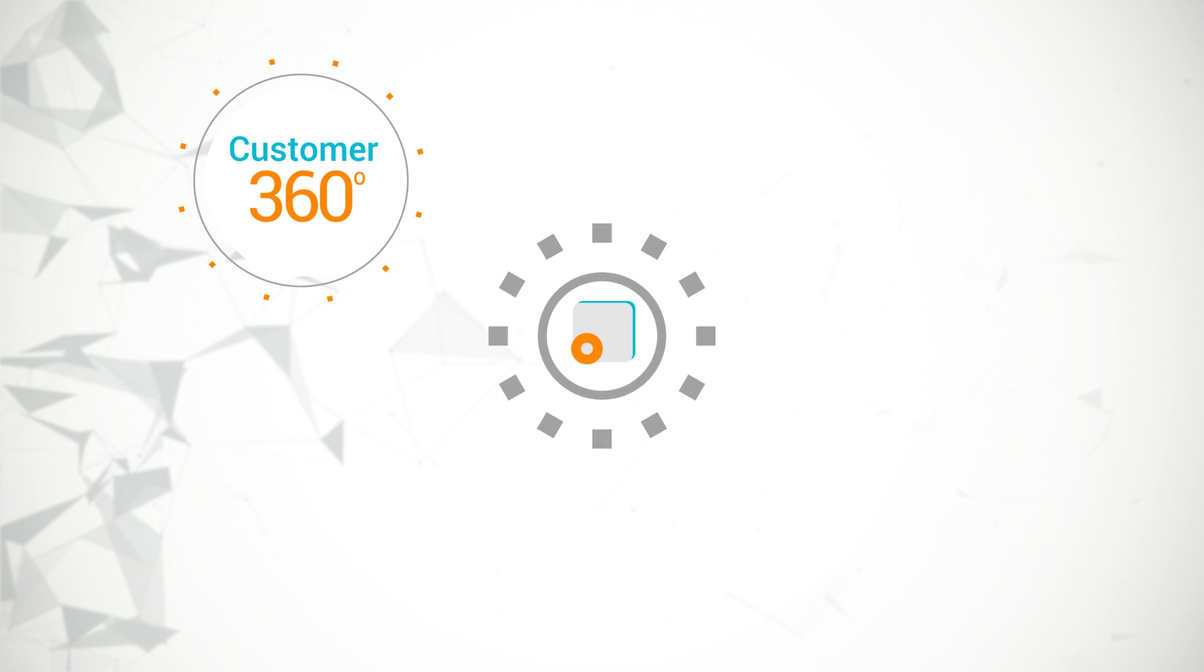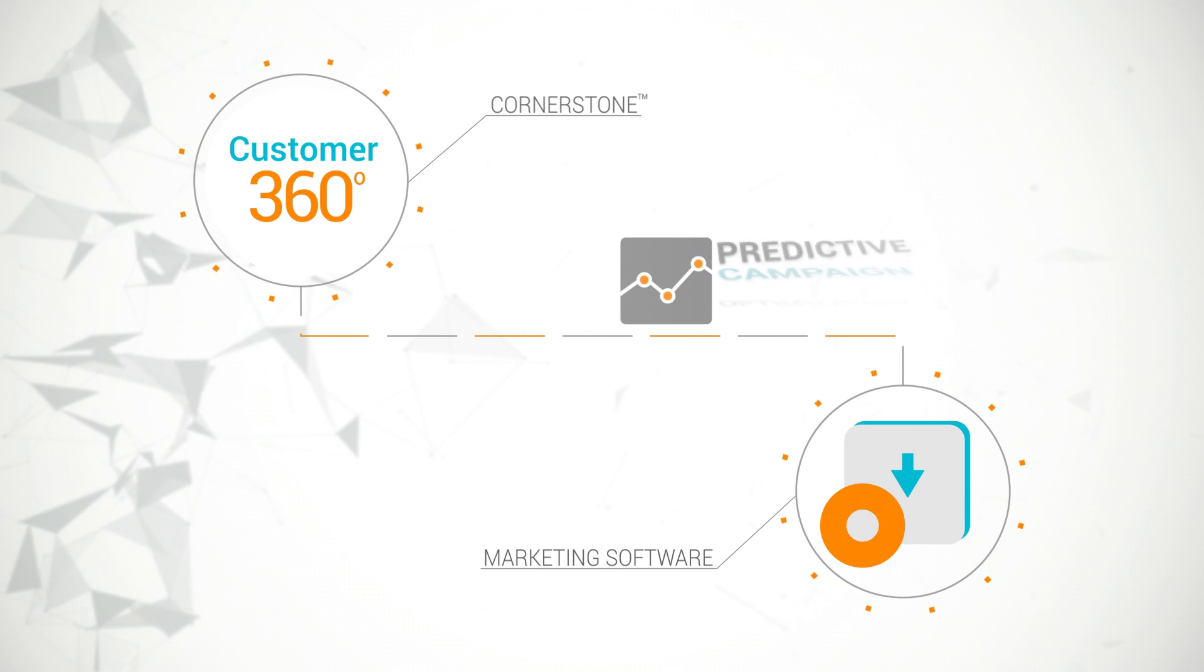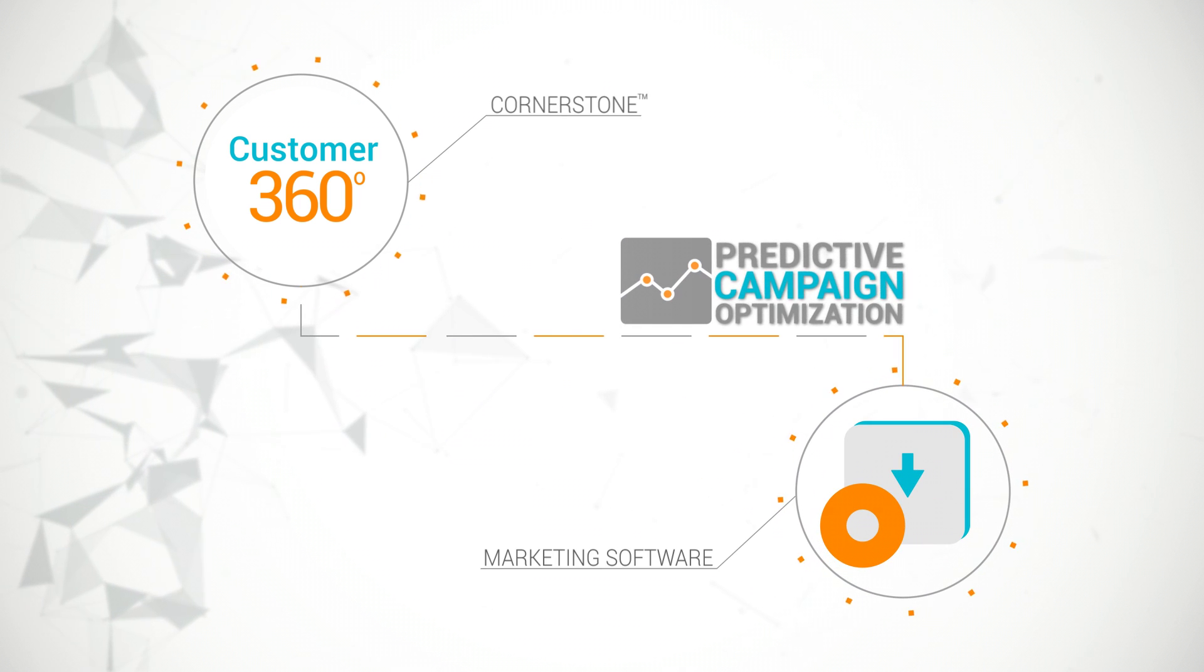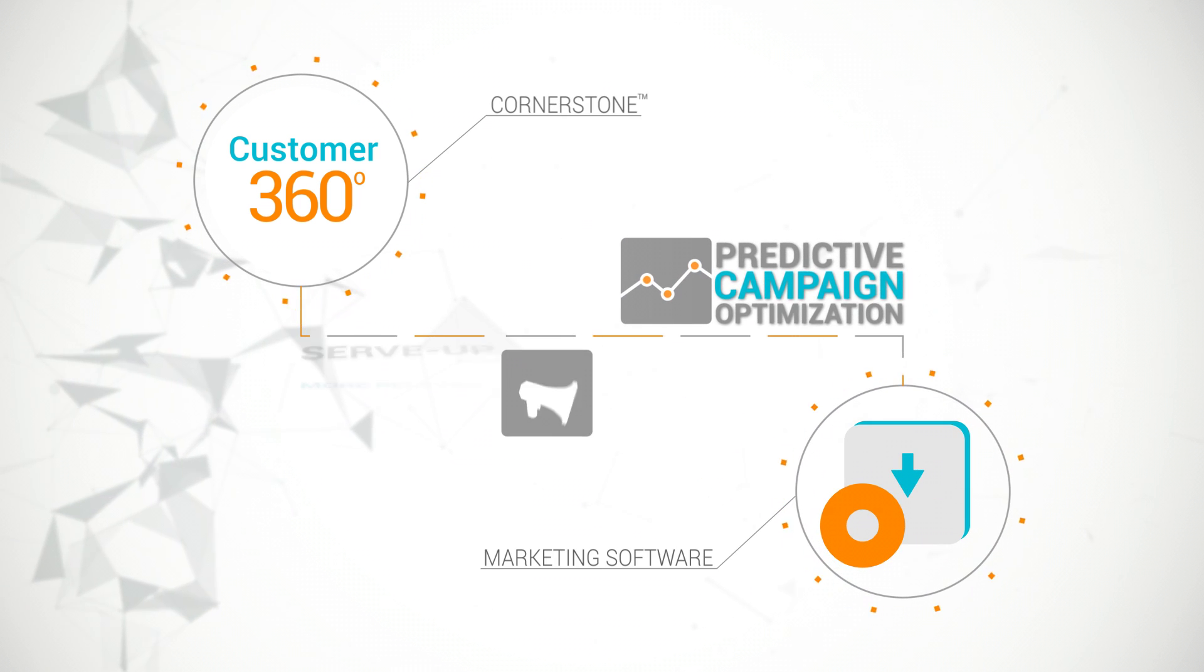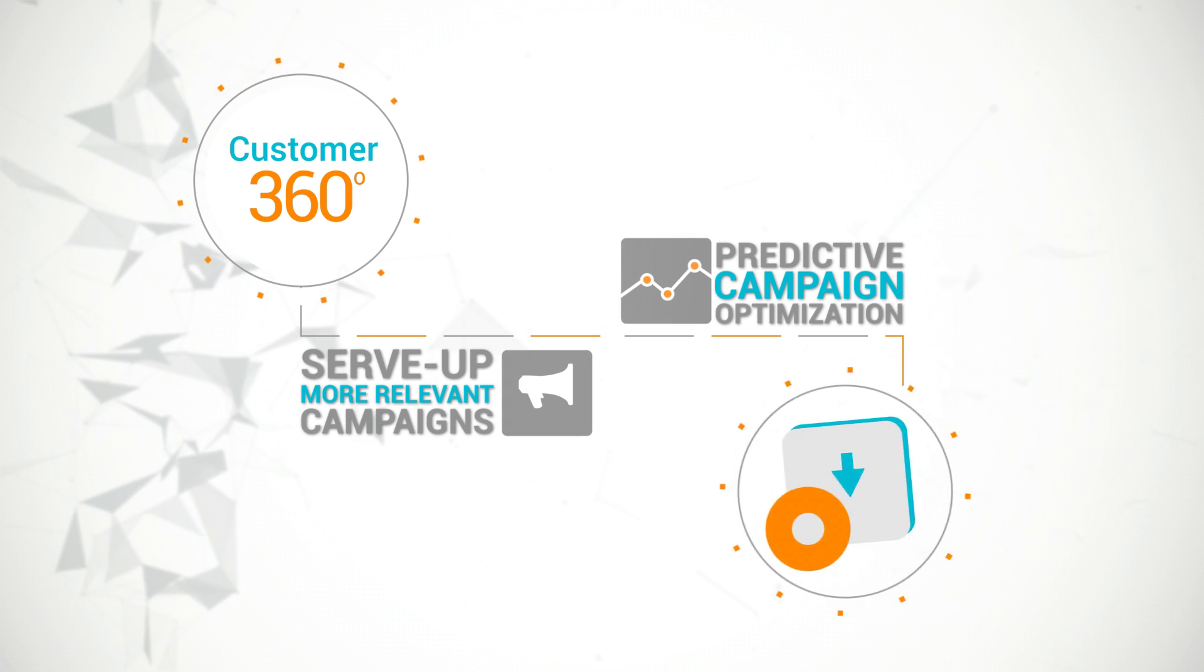Cornerstone then works in tandem with an organization's marketing software to enable predictive campaign optimization to serve up more relevant campaigns.